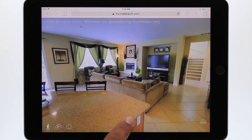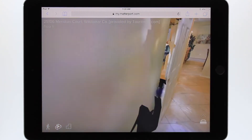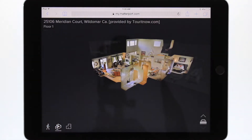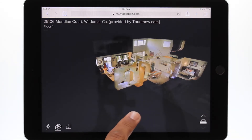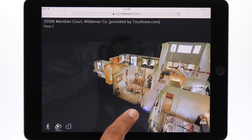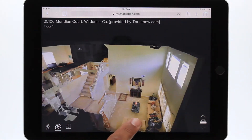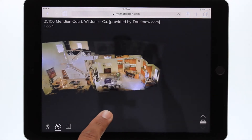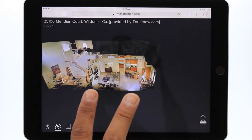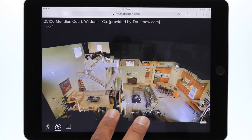Selecting the middle button will take you to the dollhouse view. This view allows you to see the entire interior space from the outside. Use one finger to rotate the building and two fingers to drag the building closer or farther to zoom.